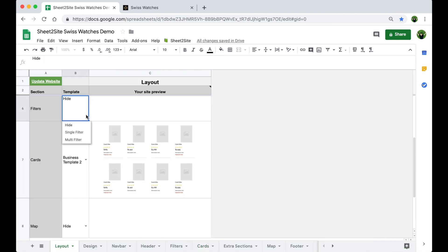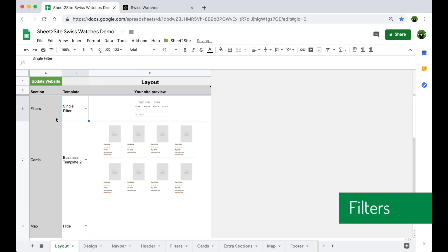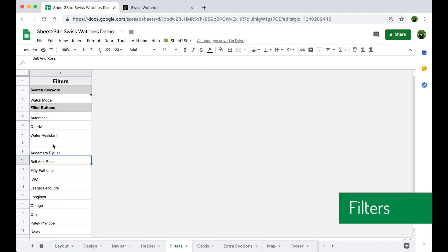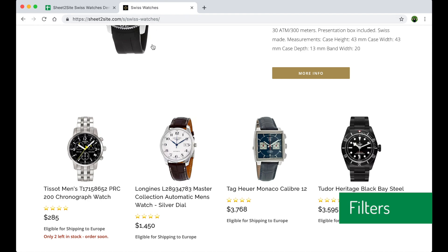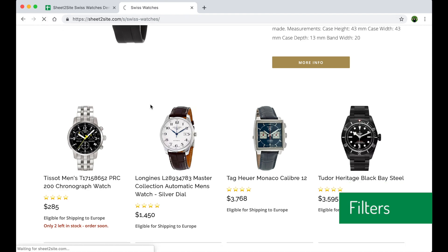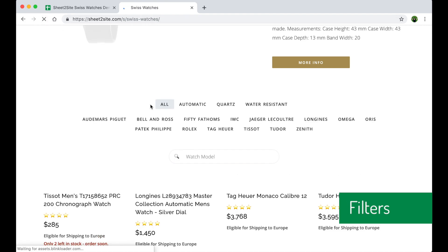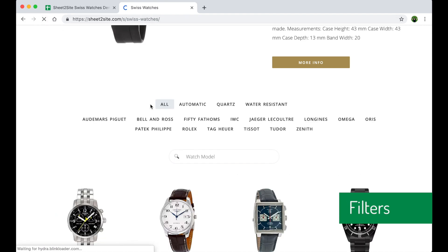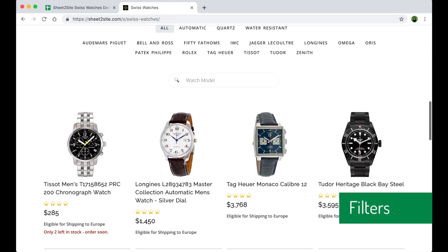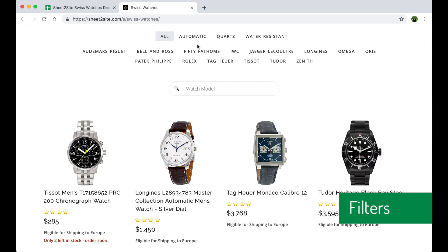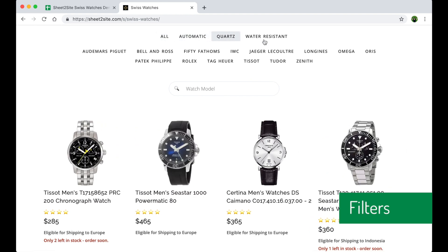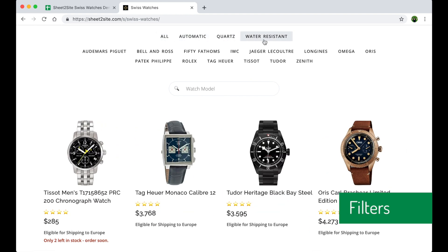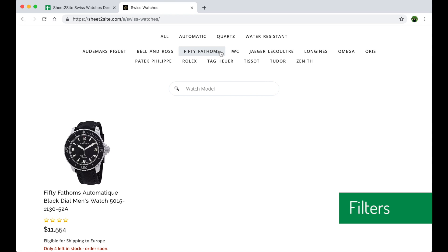Now let's add some filters so users can filter by different criteria, like a brand name or specific settings, automatic or water resistance. Let's check. Cool. Let's try it. Automatic or quartz or water resistant. It works.